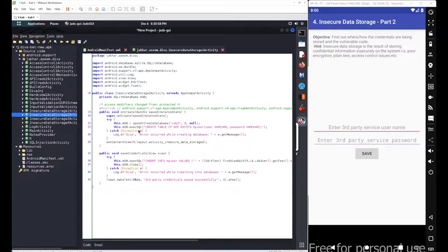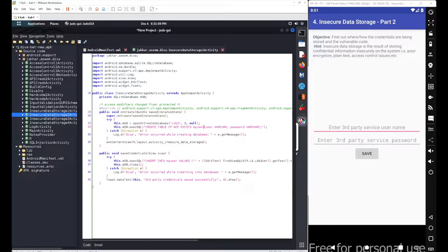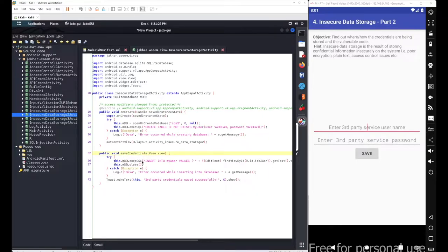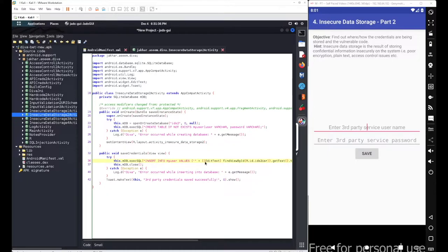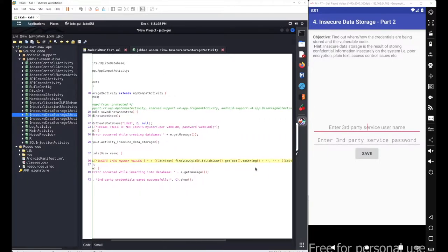After this onCreate method, we got the saveCredential method here, which will be executed from your view element. Inside this saveCredentials method, we simply execute another statement which inserts some values inside your myuser table.